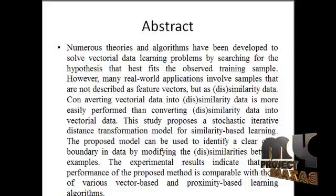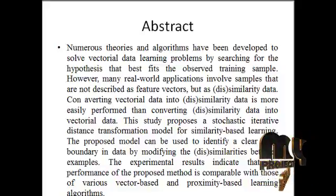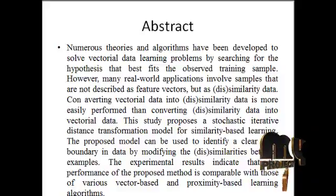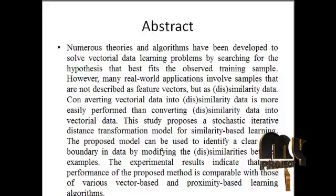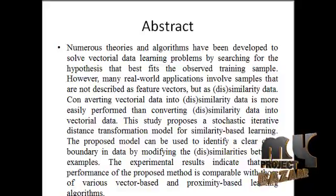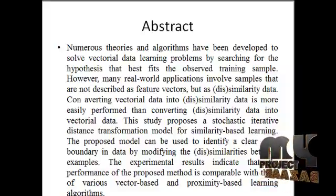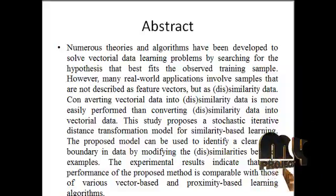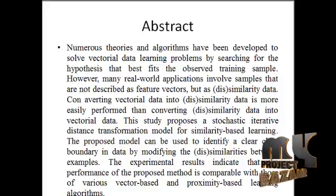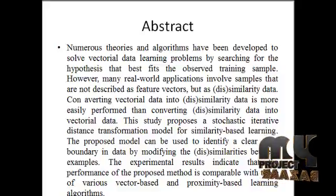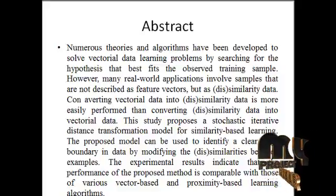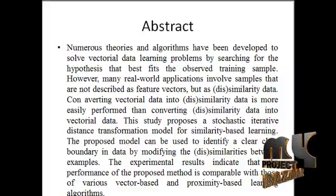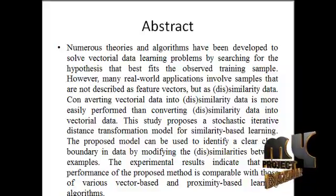The proposed model can be used to identify clear class boundary data by modifying the dissimilarity data. For example, the experimental results indicate that the performance of the proposed model is comparable with the results of various vector-based and proximity-based learning algorithms.